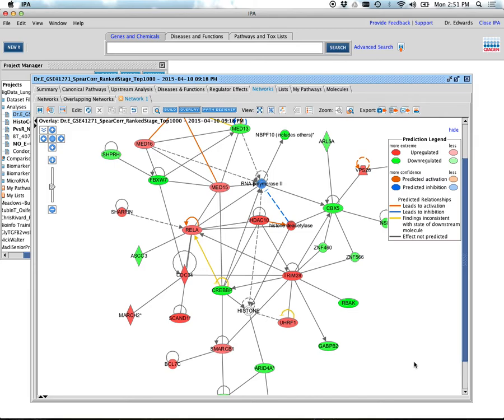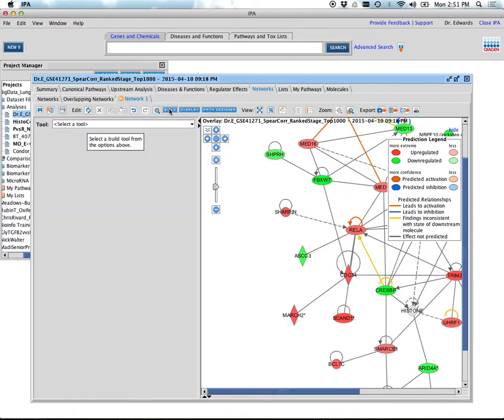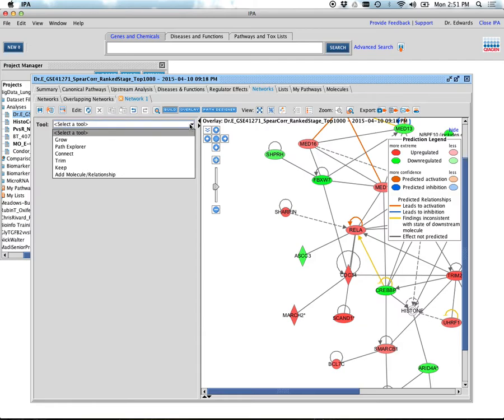P53 is very important in cancer. Say I want to test whether p53 is controlling any of my gangsters in my network that I just created. Remember, this is going to be on YouTube so you can go back to this. Here's what you do: go to this function called Build, on the left, and go down to Add Molecule Relationship.